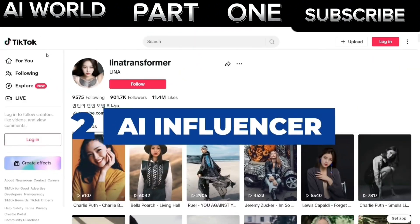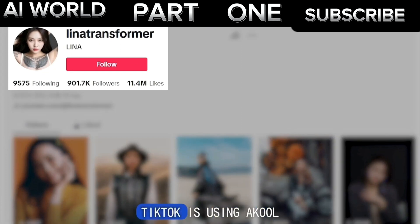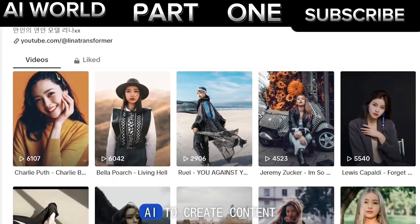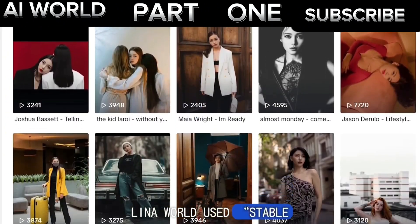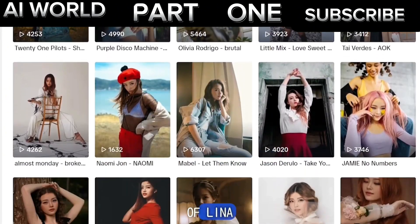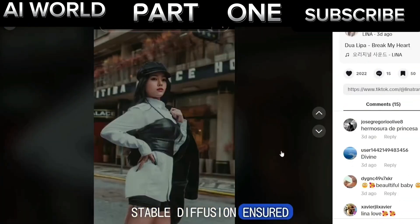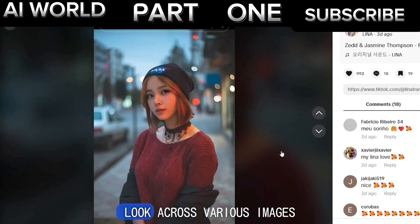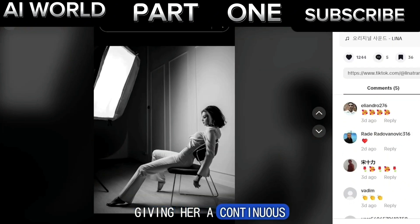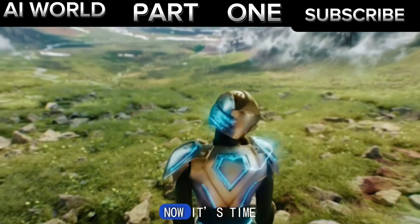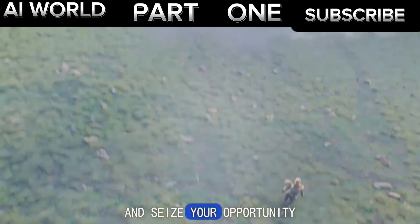Second, AI Influencer: Lena World, with more than 900k followers on TikTok, is using Akul AI to create content. Lena World used Stable Diffusion to design a consistent character of Lena. The technology behind Stable Diffusion ensured that Lena's character retained a consistent look across various images, giving her a continuous identity. Now it's time for you to explore the creative possibilities and seize your opportunity.